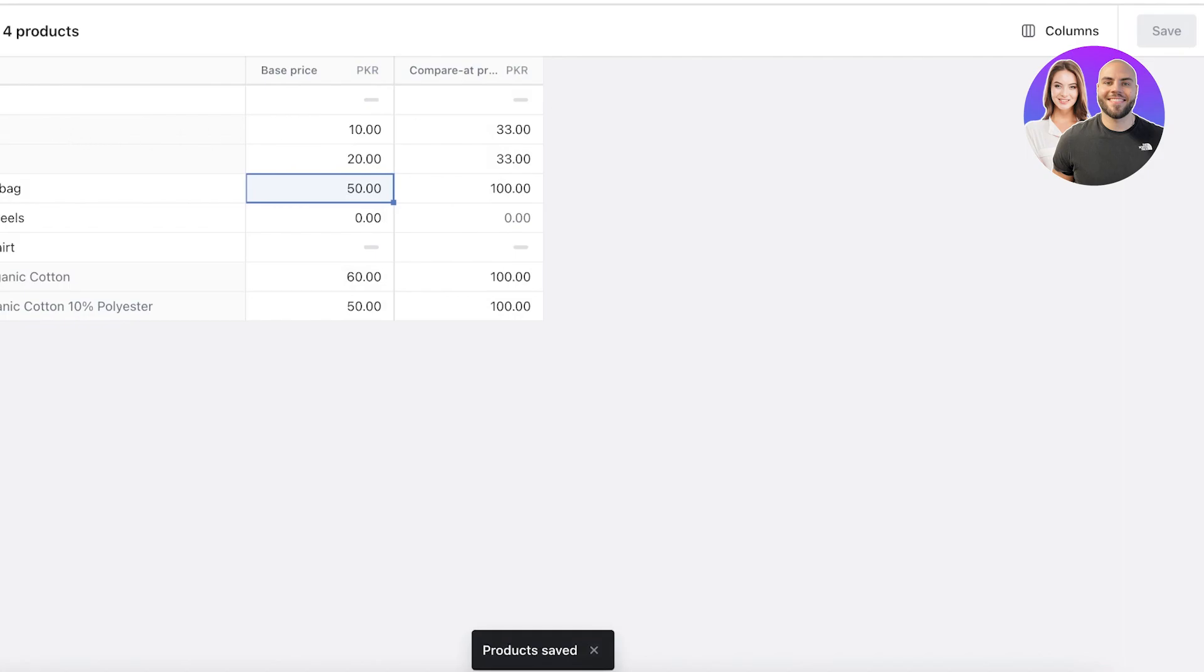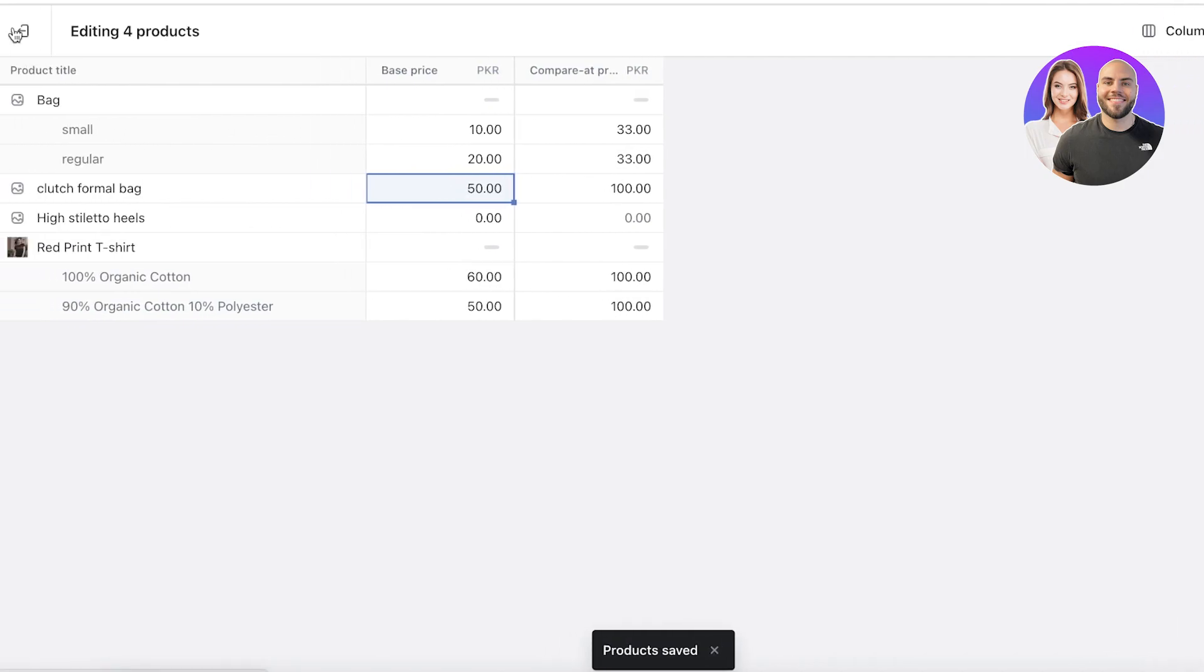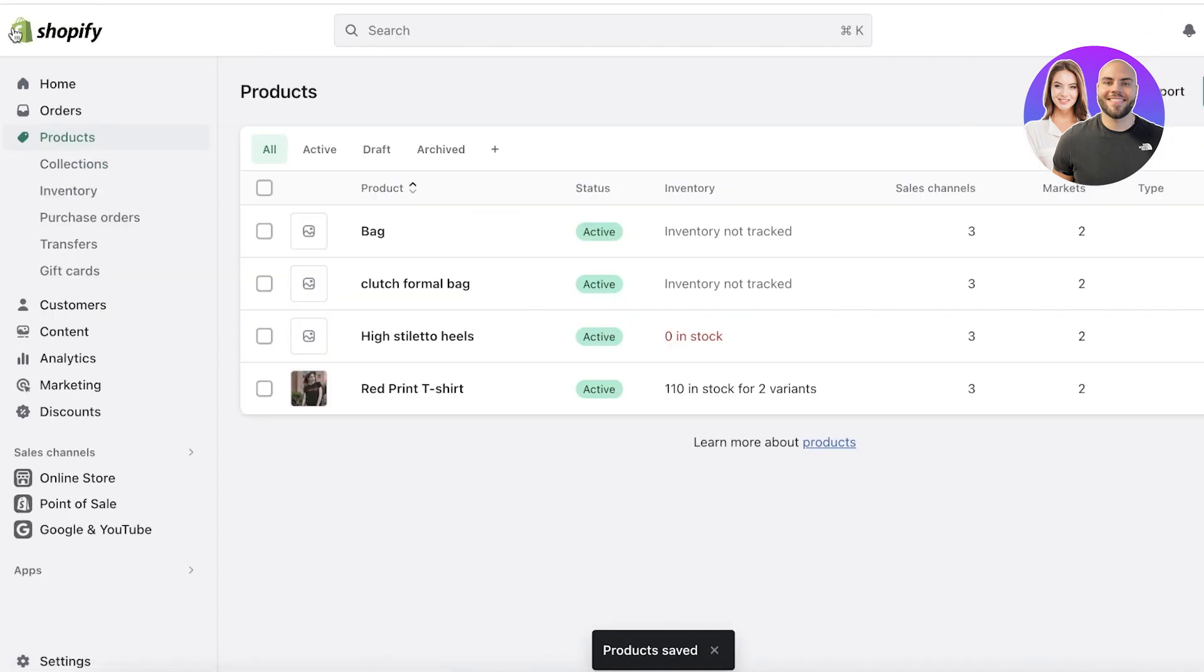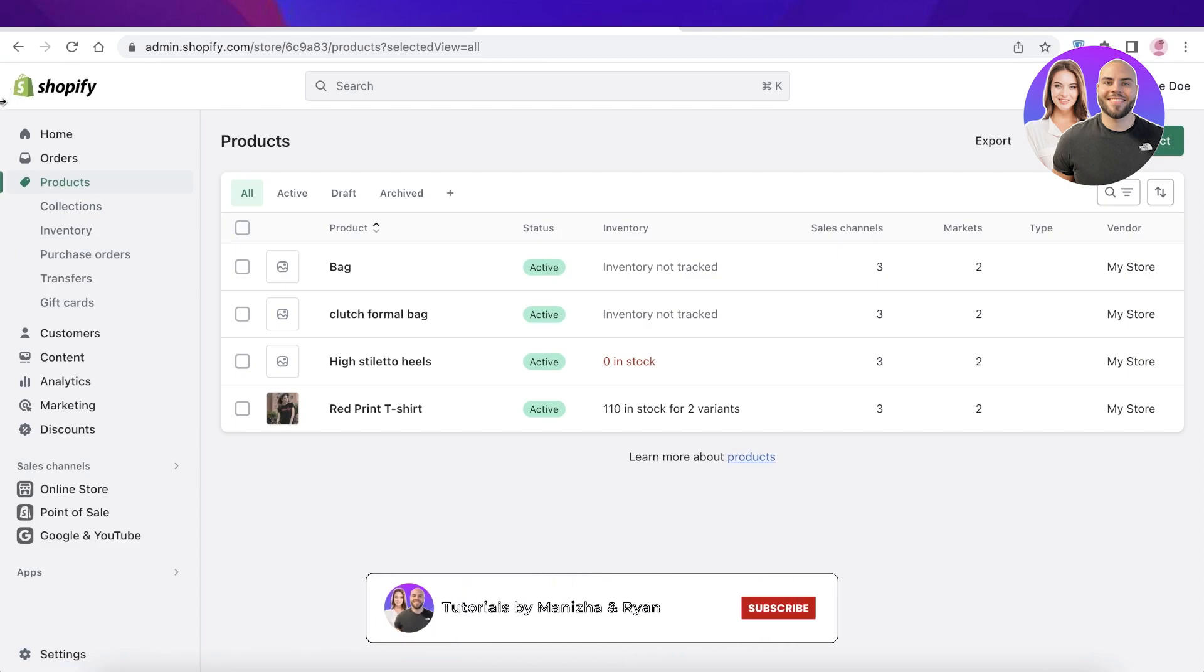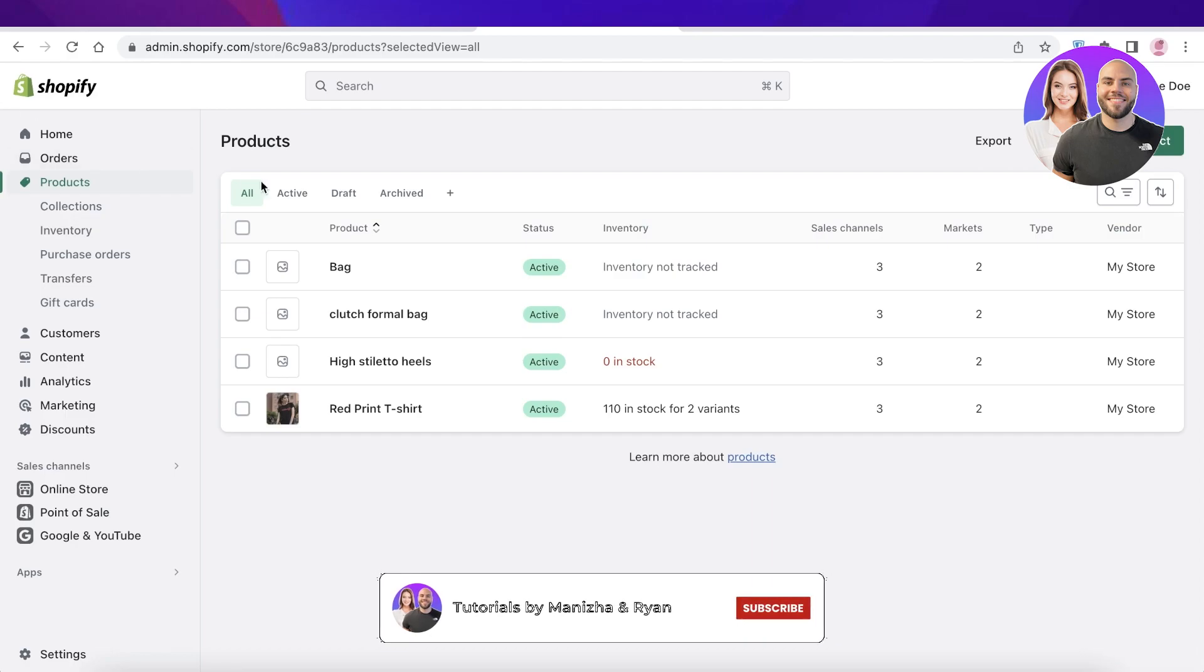Once you have completed editing, just click on Save on the top right, and all of your prices will be edited. I hope you guys found this video helpful. If you did, make sure to leave a like and subscribe, and I will catch you guys in the next video.